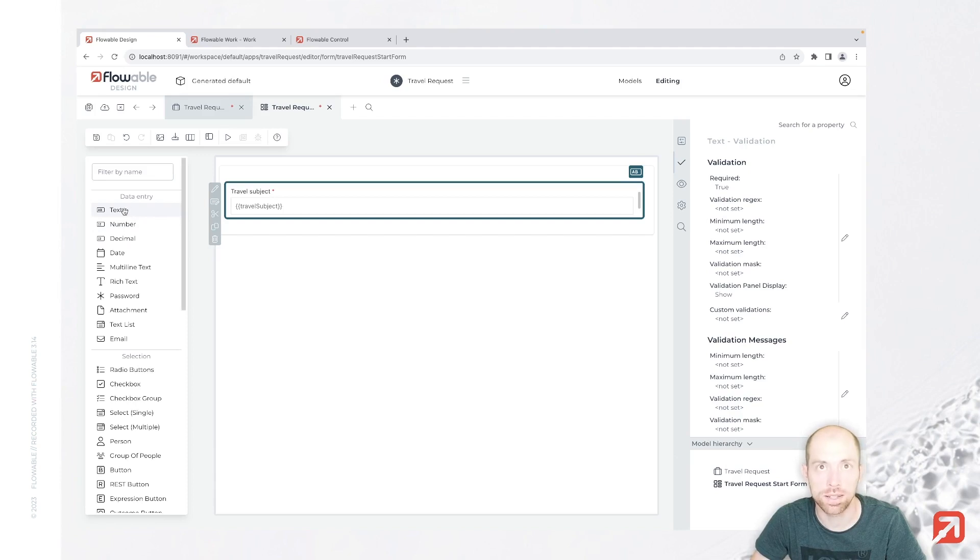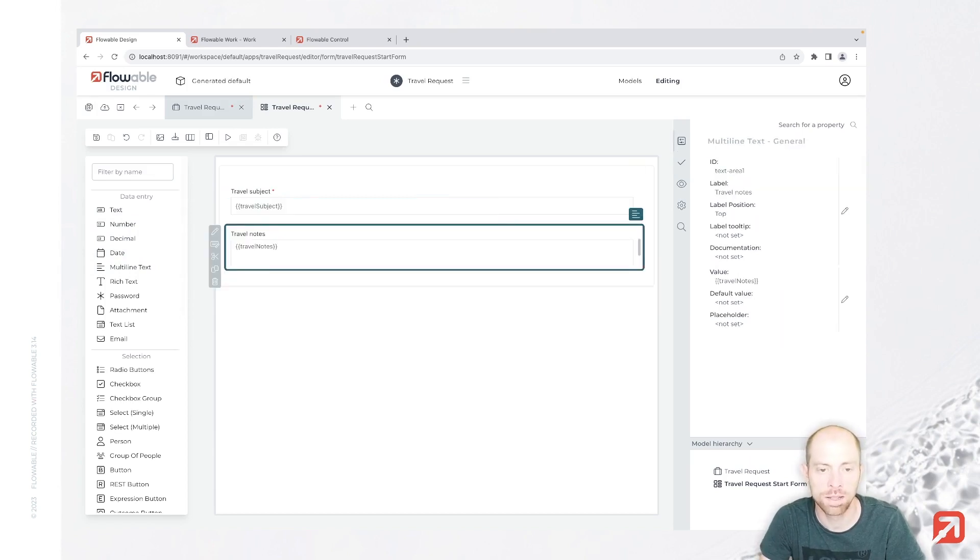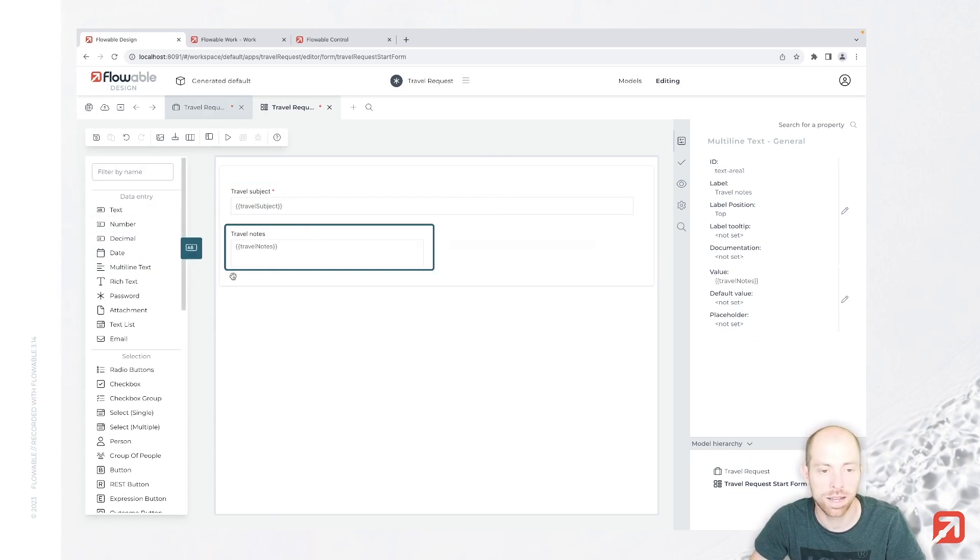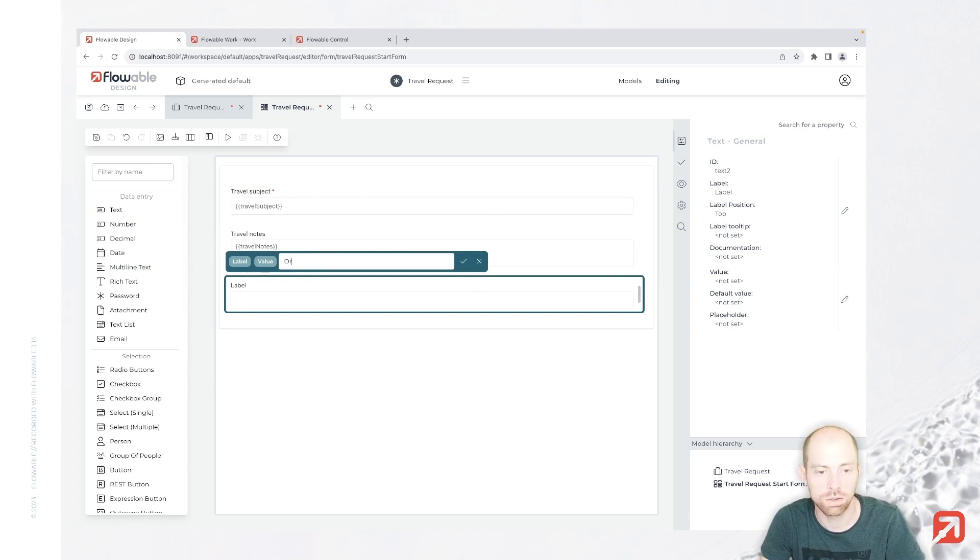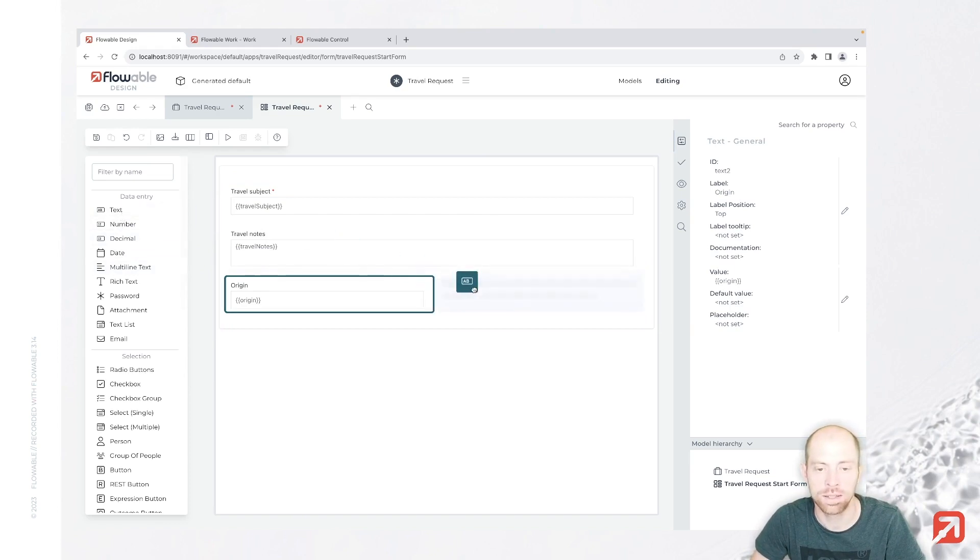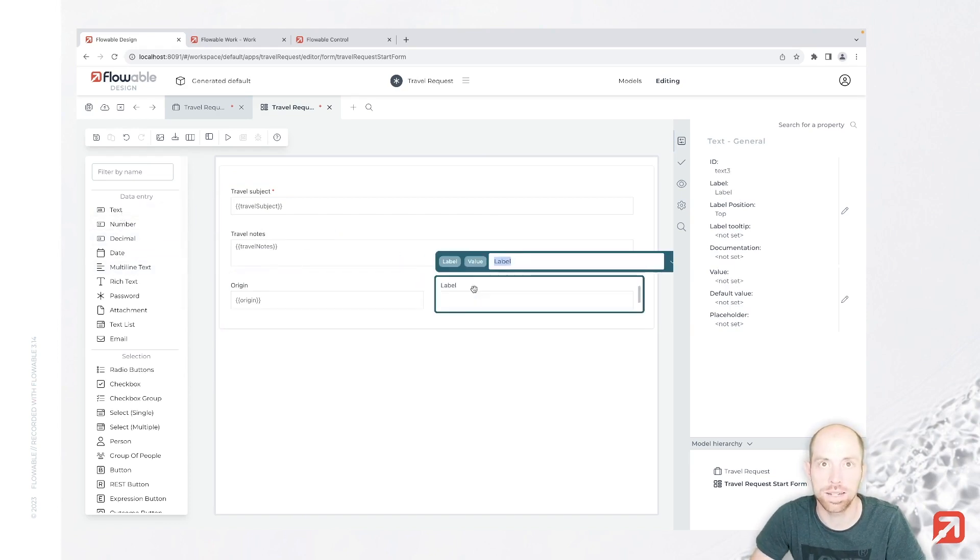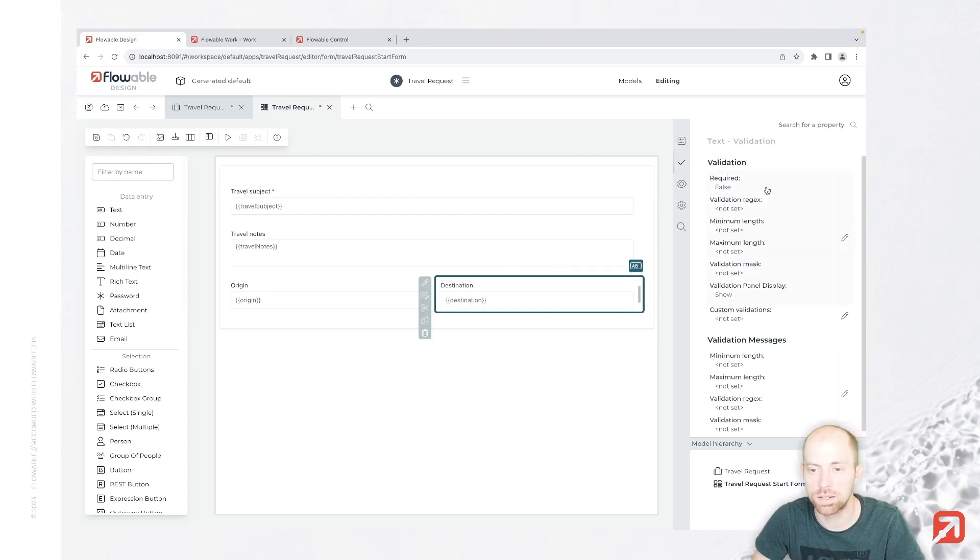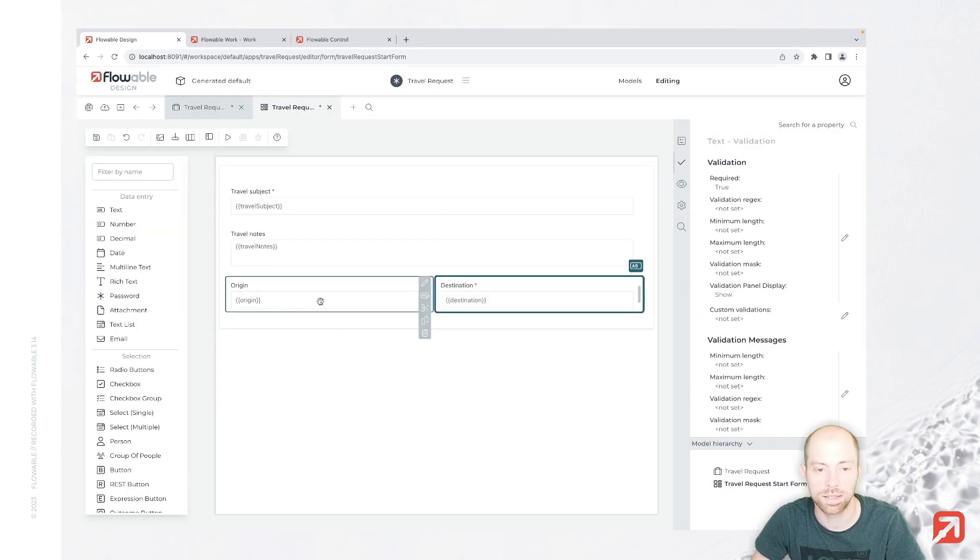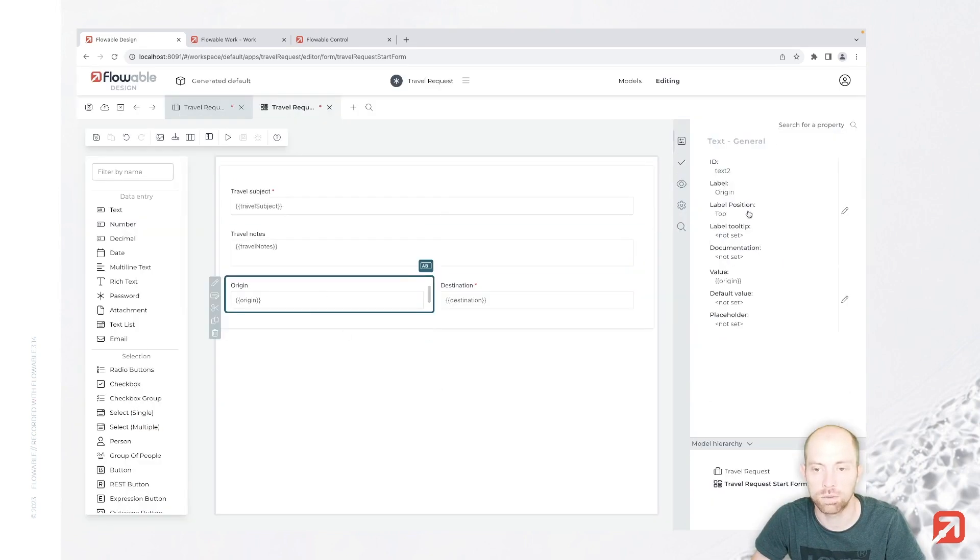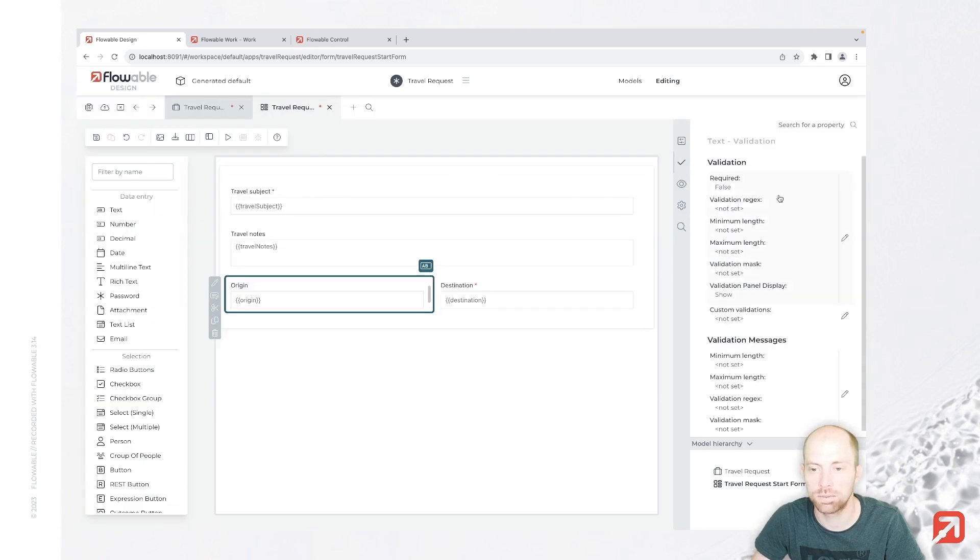Let's create the next field, maybe a multi-line text for travel notes. Some notes which we can specify where we can give parameters and so on. Then another field, travel or just origin, and we also would like to know the destination. Both of those fields should be actually mandatory, so let's make them required.